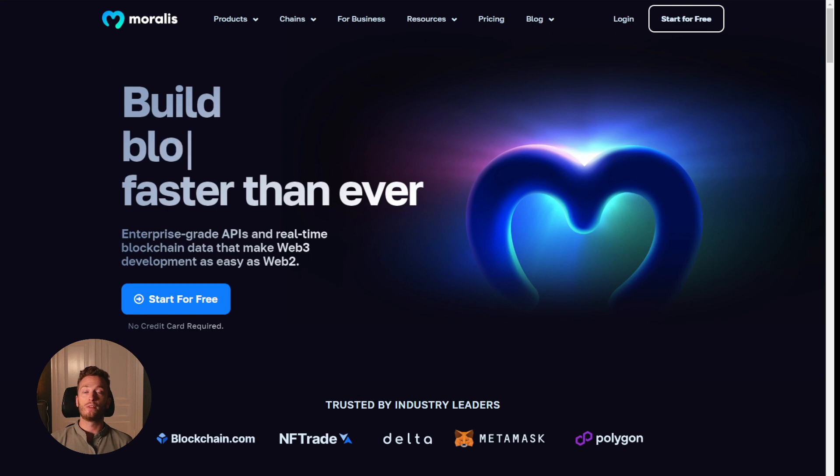Check out Moralis.io and if you enjoyed this video, once again, press the thumbs up button, like the video, subscribe to the channel and also leave a comment below if you have any questions or feedback on the video. Thank you so much for watching and I'll see you in the next one.